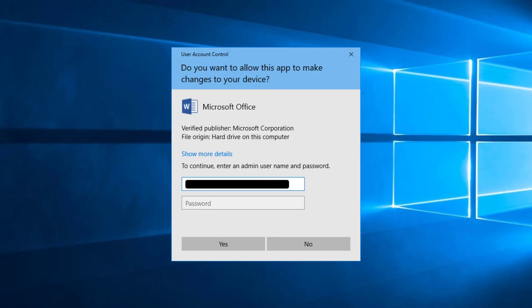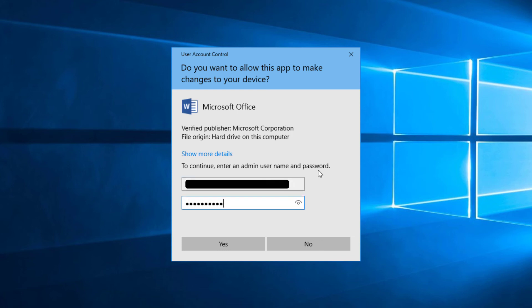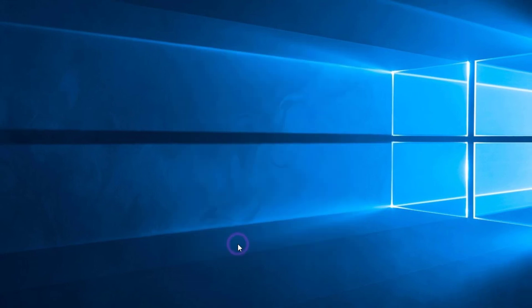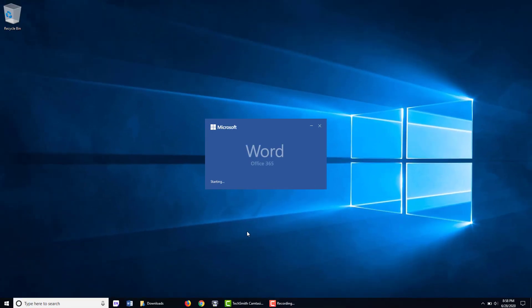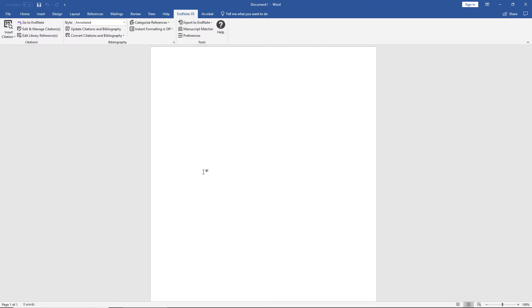You might need to reach out to your computer administrator or a member of your IT department to get through this particular step if this is a school or work computer. I'm inputting my credentials. And we'll press yes. And upon Word's launch, we're ready to remove and then re-add the Cite While You Write tools.